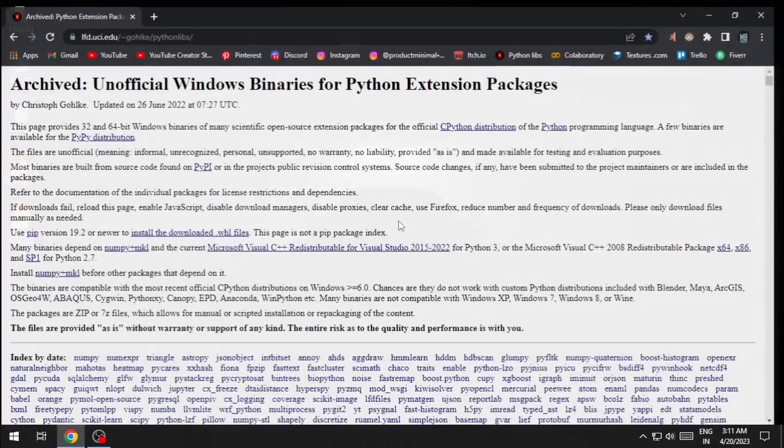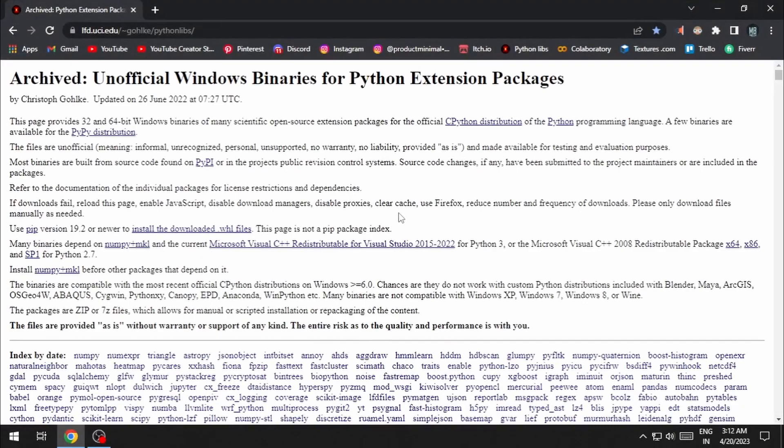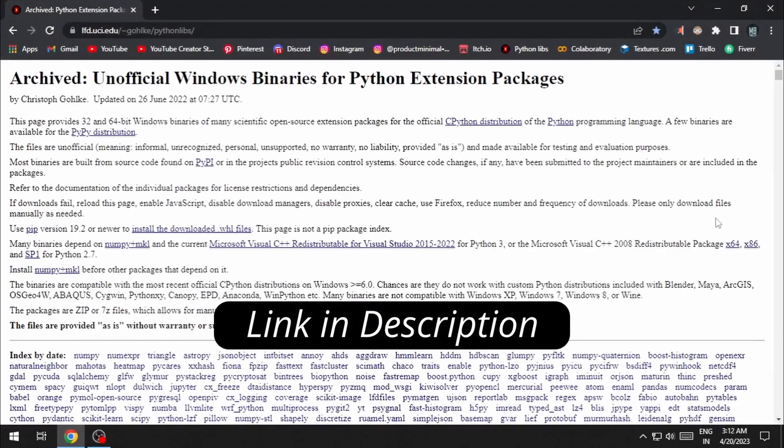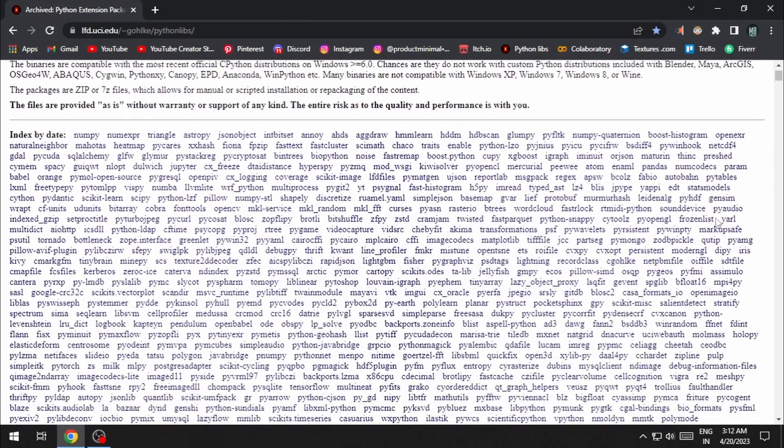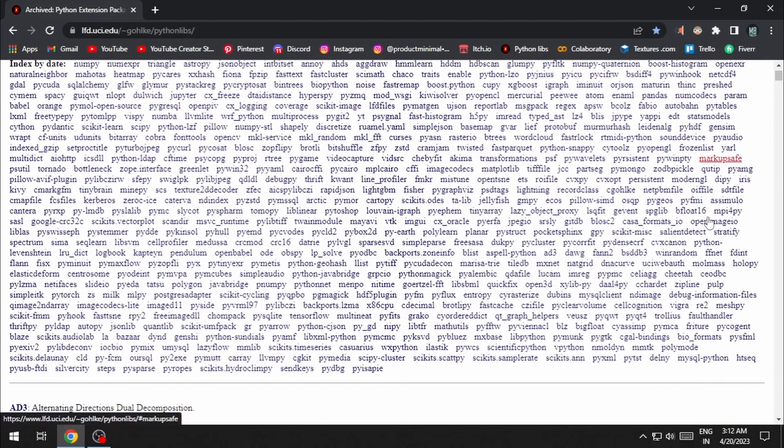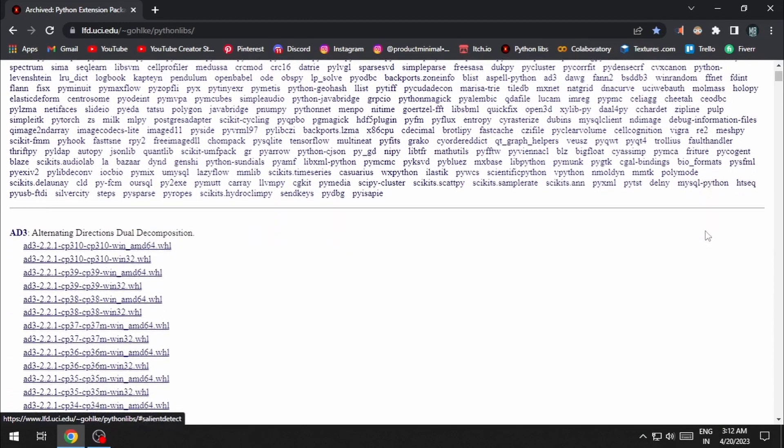If neither one of these methods work, there is a third option. I'll leave a link to this website in the description. Basically, it contains hundreds of Python modules that you can download manually.